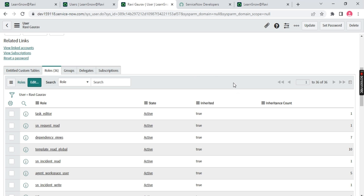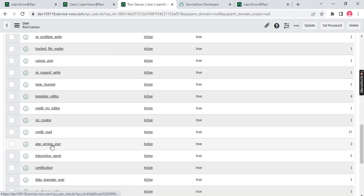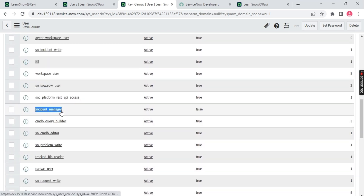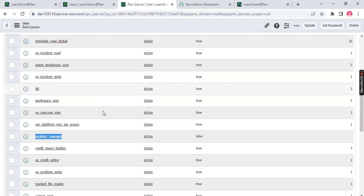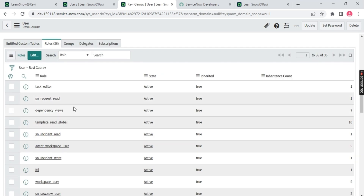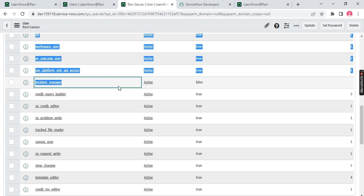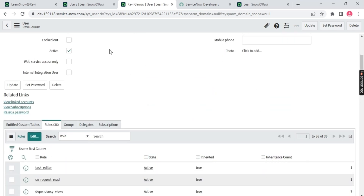Inheritance means you inherit properties from your parent to the child. I added only the 'incident_manager' role, but other roles are inherited — meaning incident_manager is the parent role and the others are child roles. Just like you inherit traits from your parents. Notice the 'Inherited' column — it shows 'true' for all inherited roles and 'false' only for the incident_manager role itself, which is the parent.